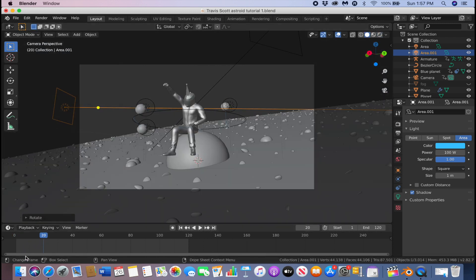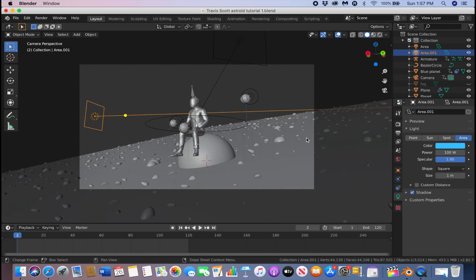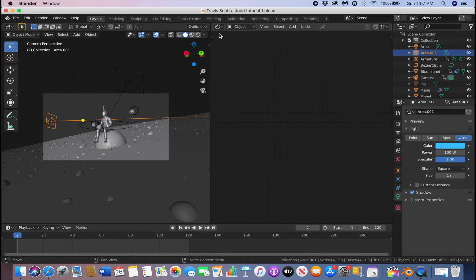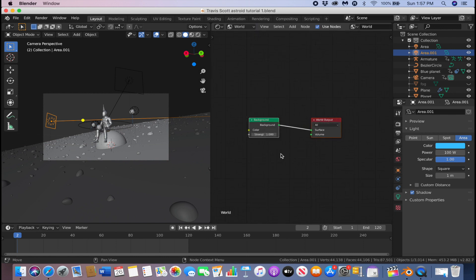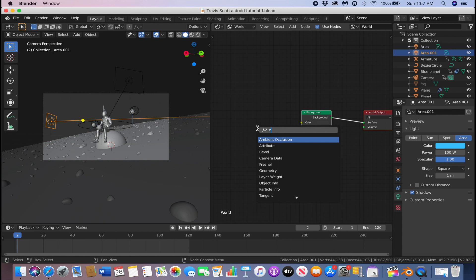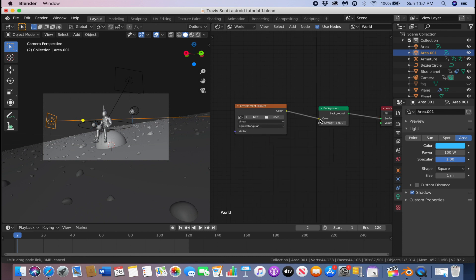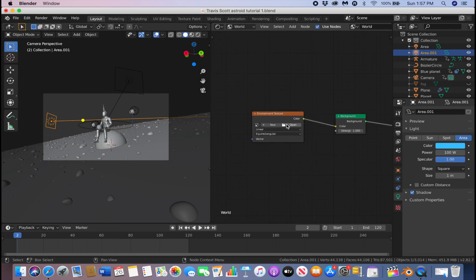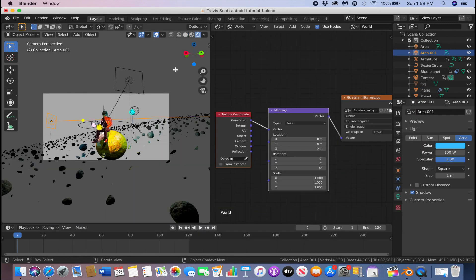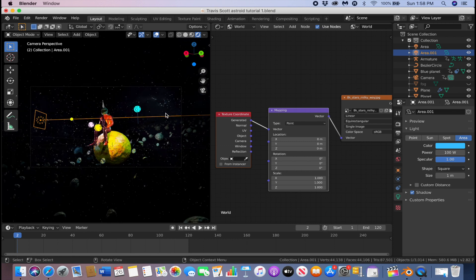Now we're going to add some stars to our background. Go to the shader editor, go to the World settings, click Shift+A, add an Environment Texture, and connect it to the Background. There's a link in the description to download the same background I'm using — download it, save it, and open it up. Now we have our background.